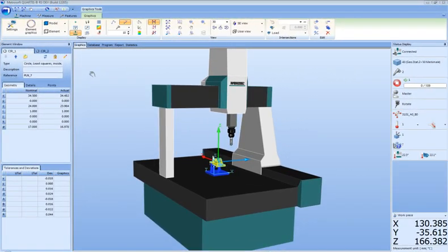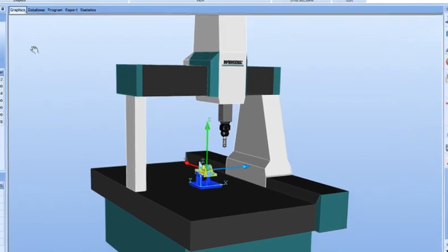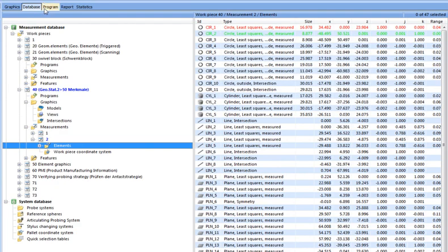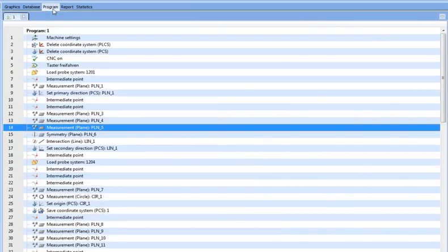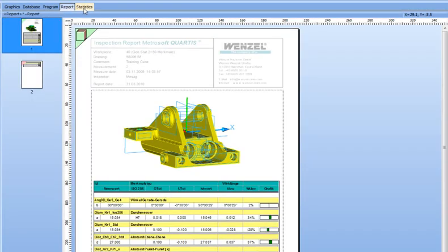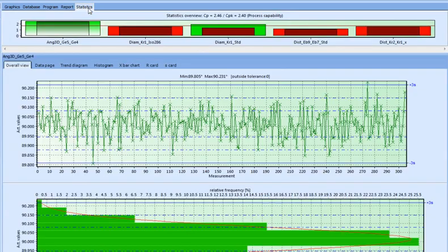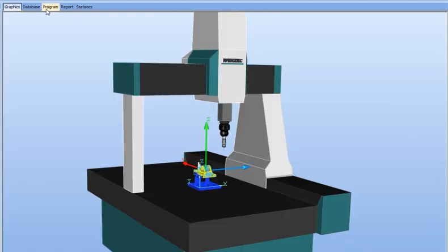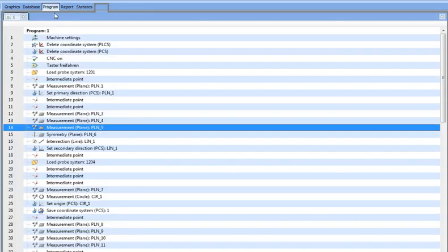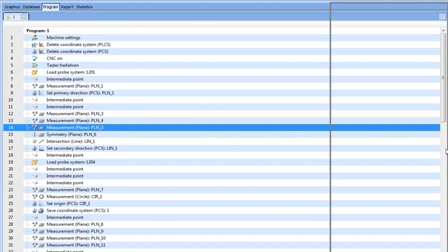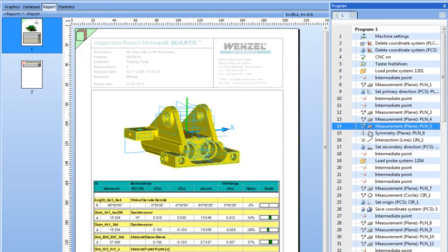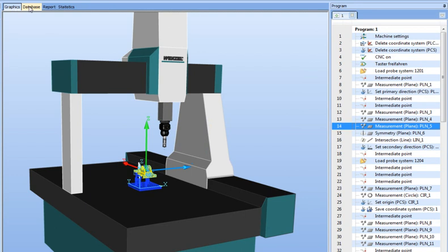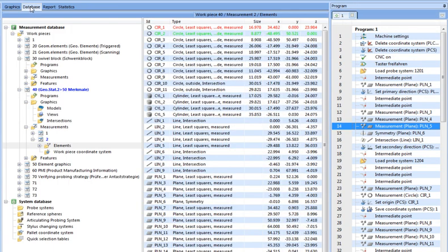The workspace is the core of the application and takes center stage. The workspace displays 3D graphics, data management, measuring programs, measure data, reports and statistics. Within the workspace, all other work windows can be docked or left free floating on the desktop. The workspace can be customized to meet user needs.